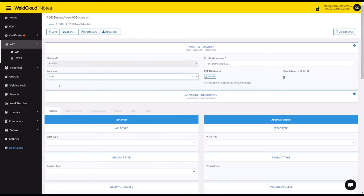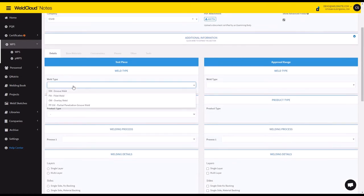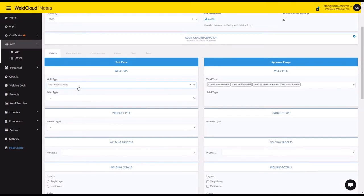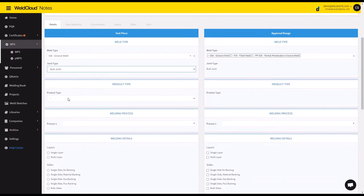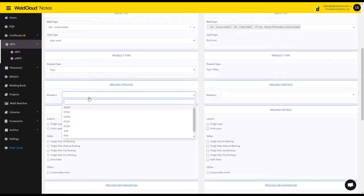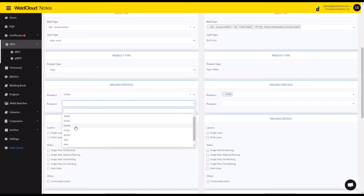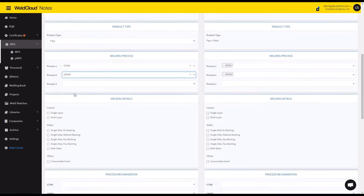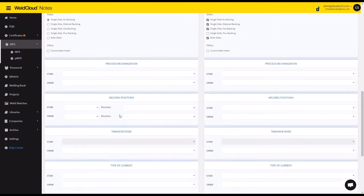So I'm going to select the company ESUB, and let's say it's going to be a groove weld. It's going to be a butt joint pipe. You just come here to the interface and you introduce the details of the PQR that you might have on your paper or that you're just starting out to qualify right now.